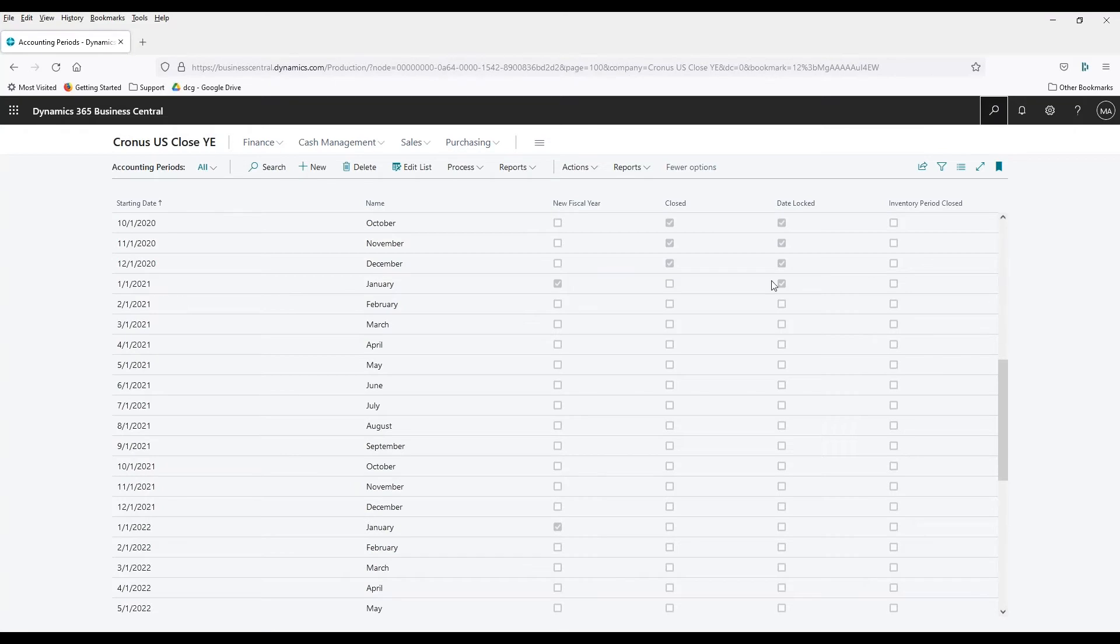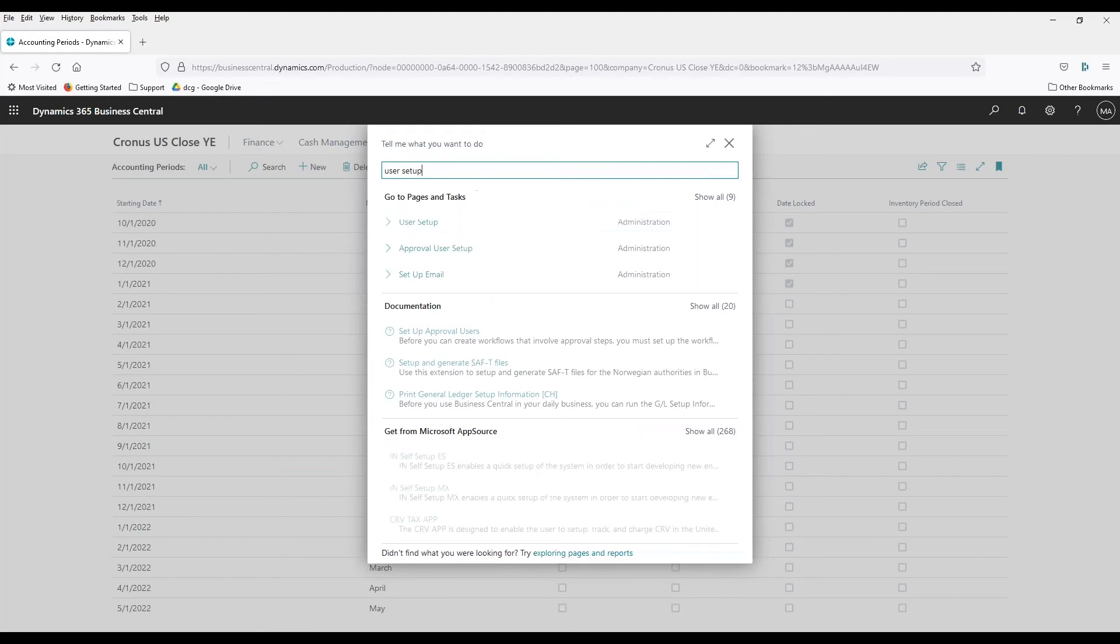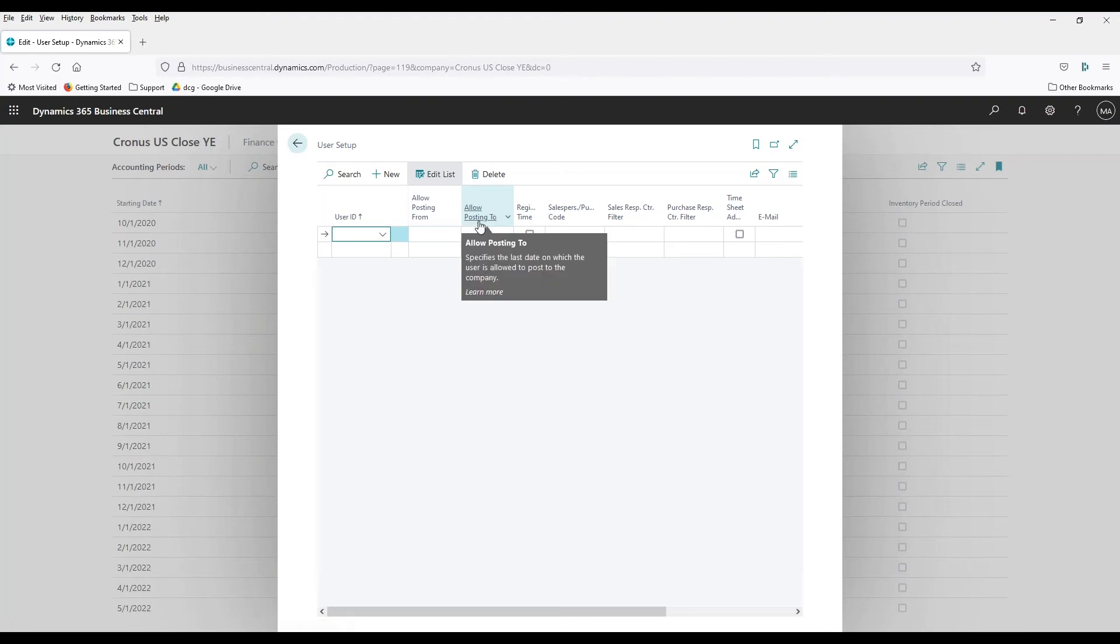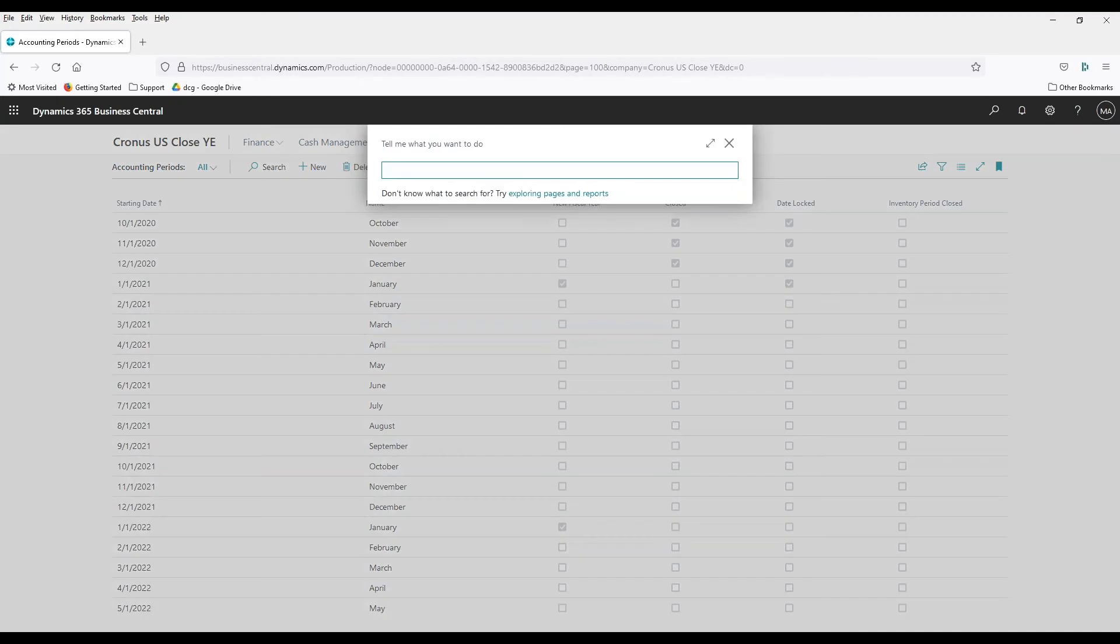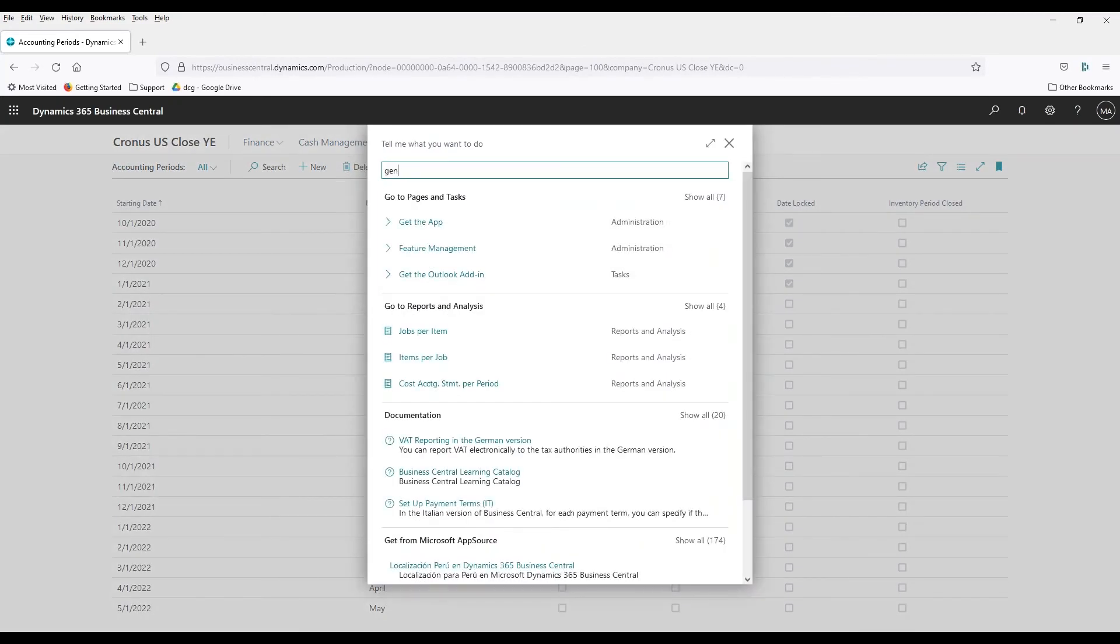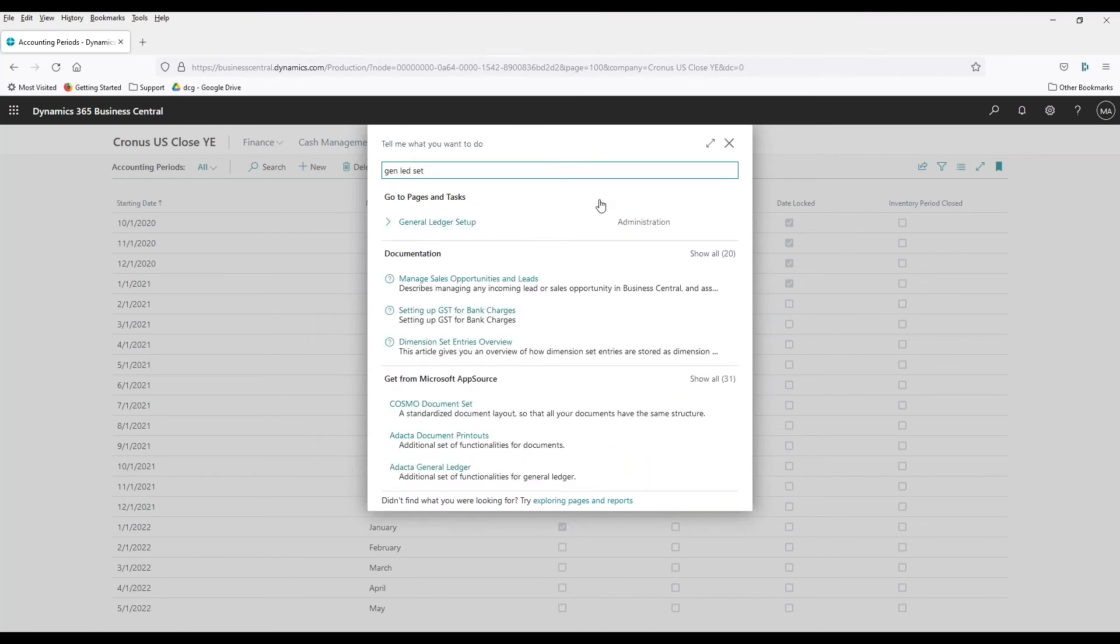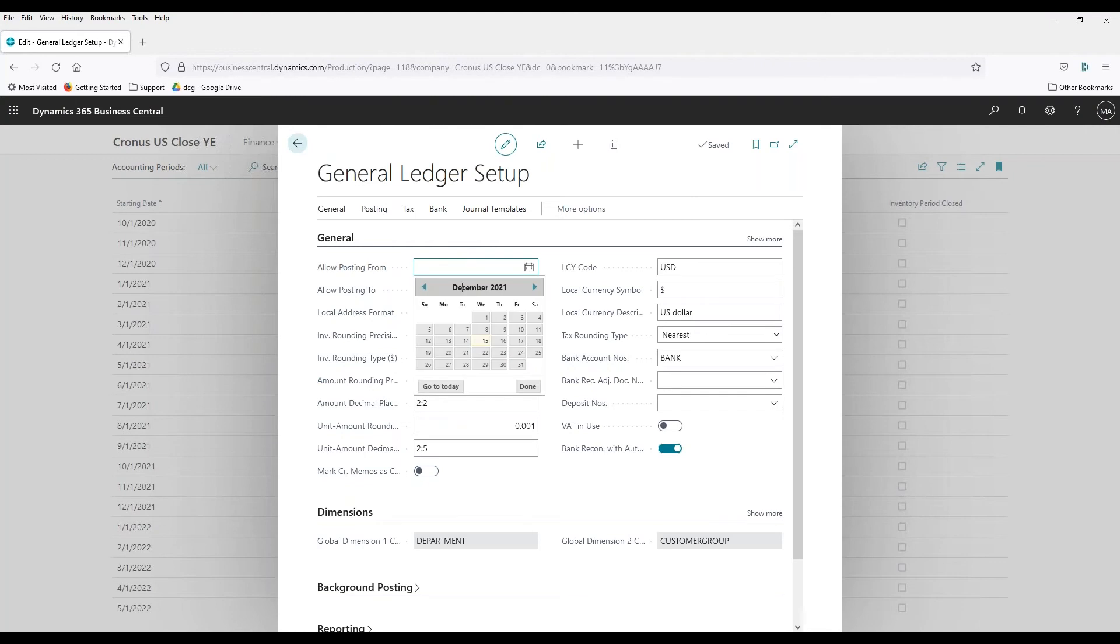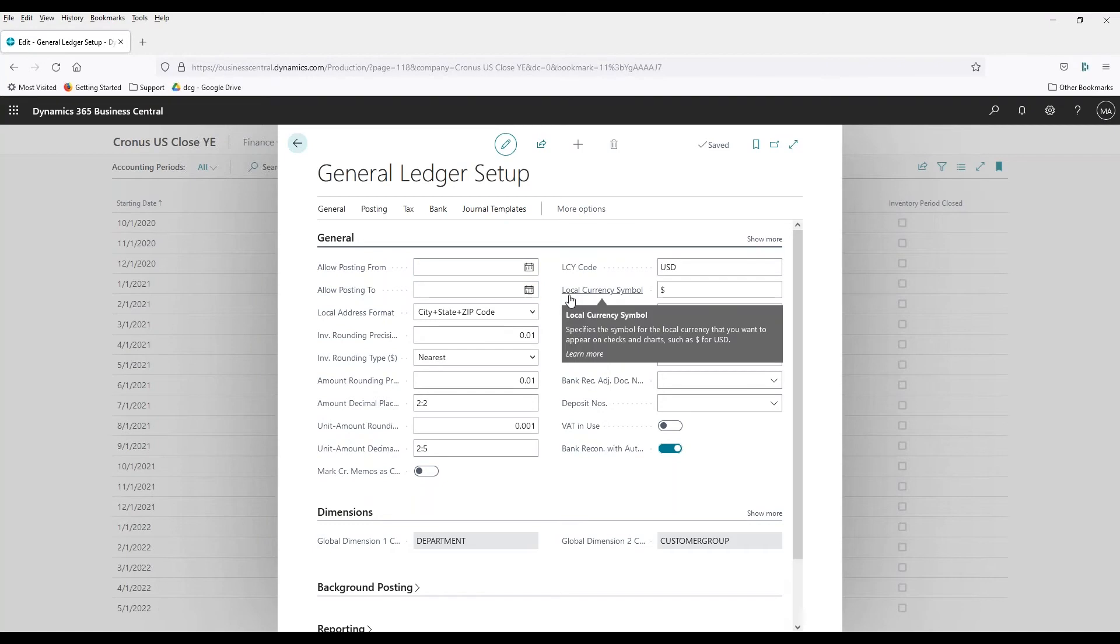So as you probably know, on the user setup, you can go in here and put in an ID and allow posting from or to. This thing takes precedence over the general ledger setup, which is where most people will generally put it. So you have a posting from and to here as well. So you can use this to prevent posting back in the prior year.